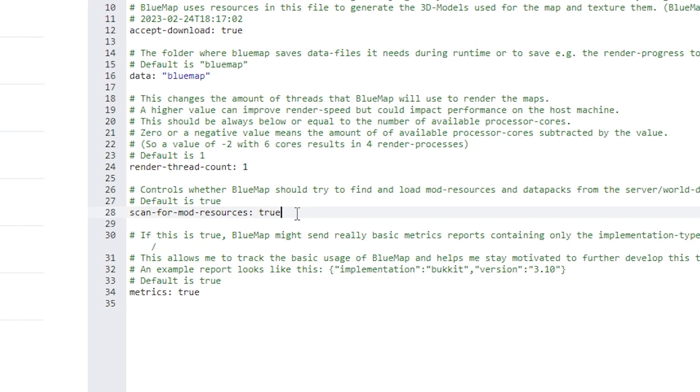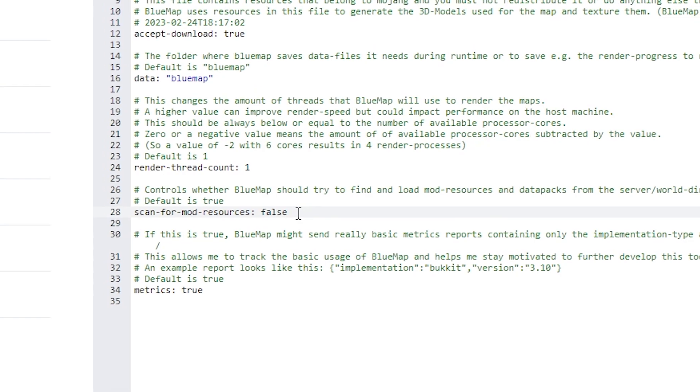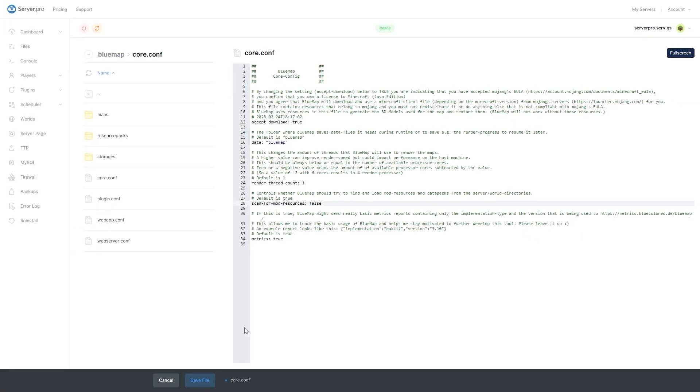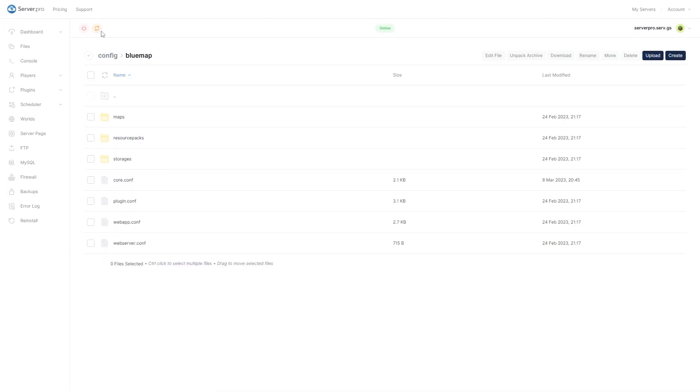Next to scan for mod resources, you can change it from true to false. Some mods add special blocks or biomes that BlueMap can't easily read from the mod's resources. For this, you can add some configs to tell BlueMap how to render those blocks and biomes. We will show you some configs that you can use. Basically, you will be creating a special resource pack for BlueMap.